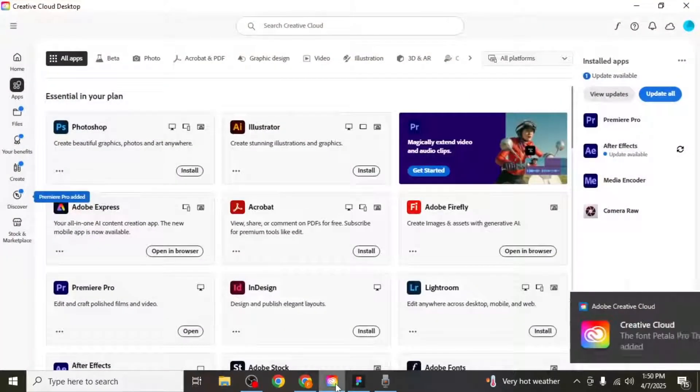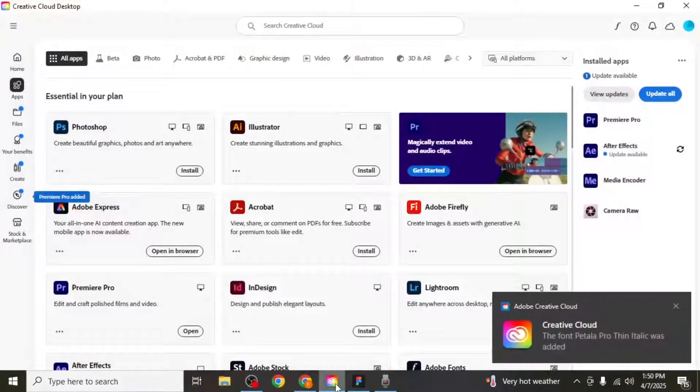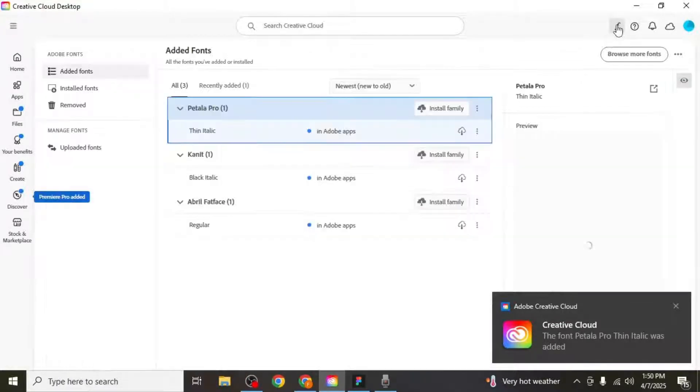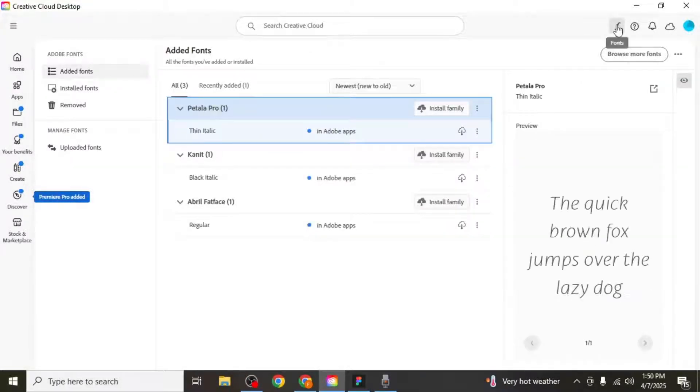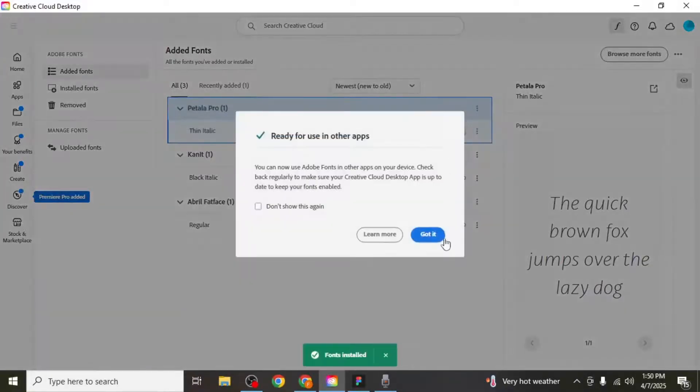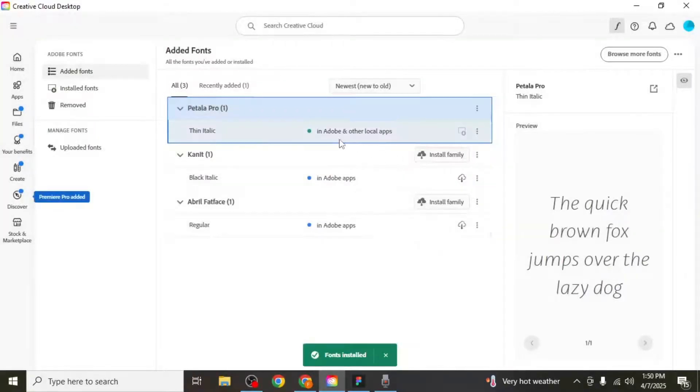Next, open Adobe Creative Cloud on your computer. In the top right hand corner, click on the font icon. You'll now see the fonts you just added. Click on install family to make it available for use across all local apps.